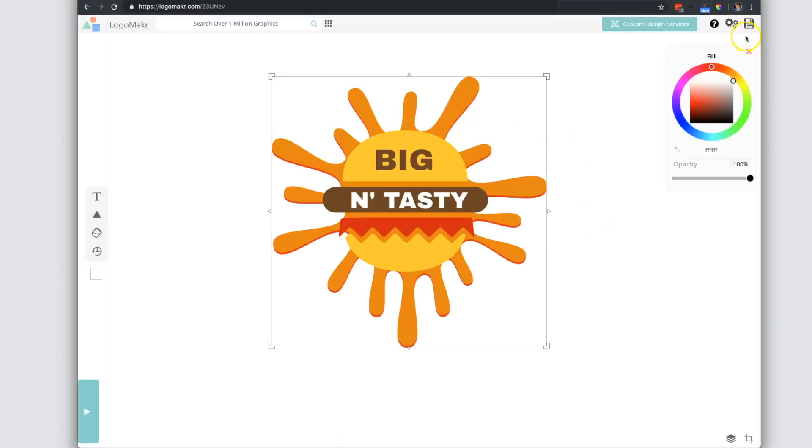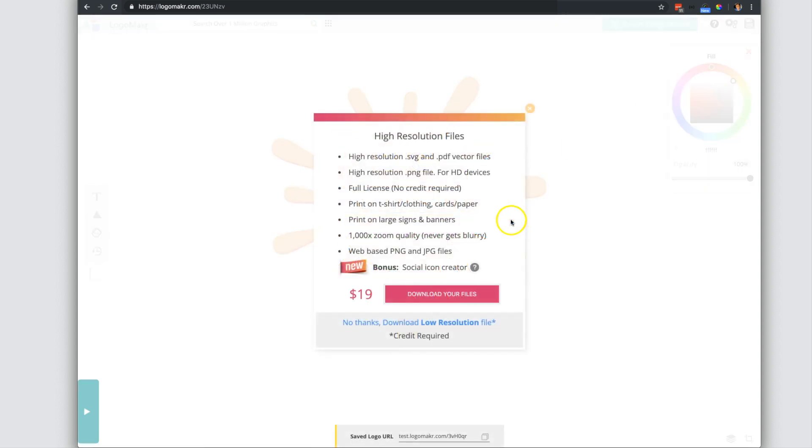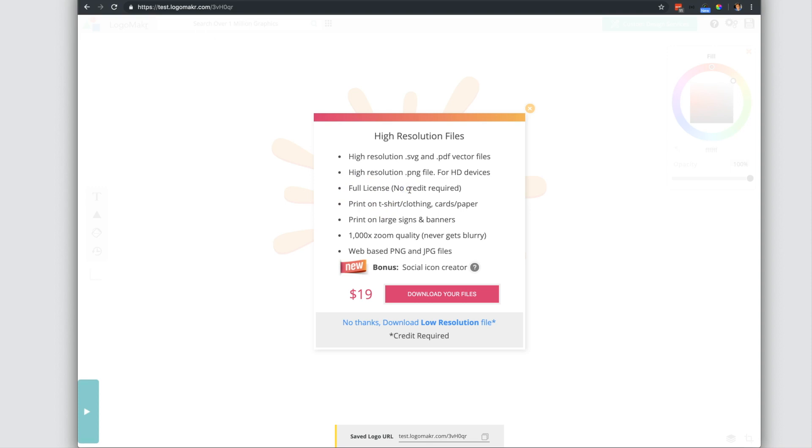Then when you're done and satisfied with it, you could always purchase and download your high resolution files and use it for printing. And you get the full license for this, so you don't have to give credit and it works on commercial or personal use as well.